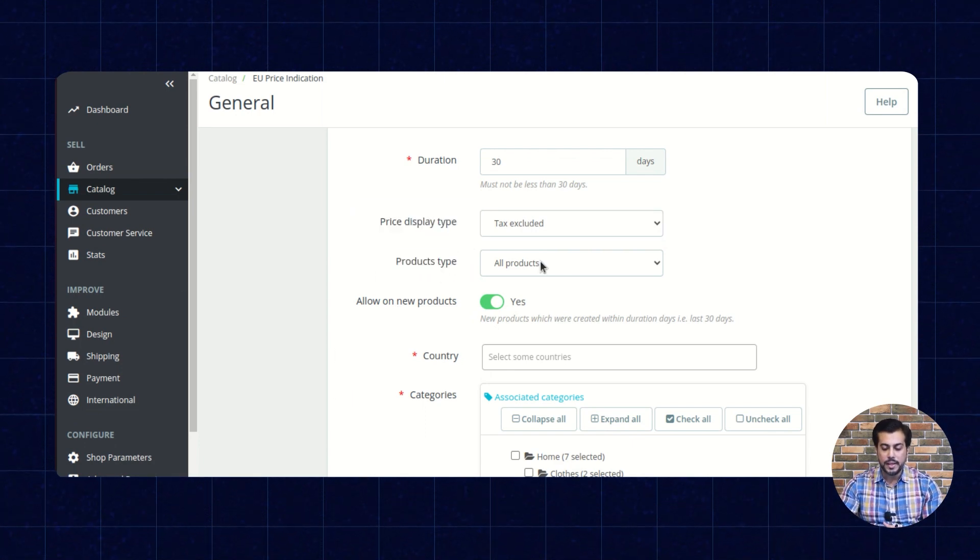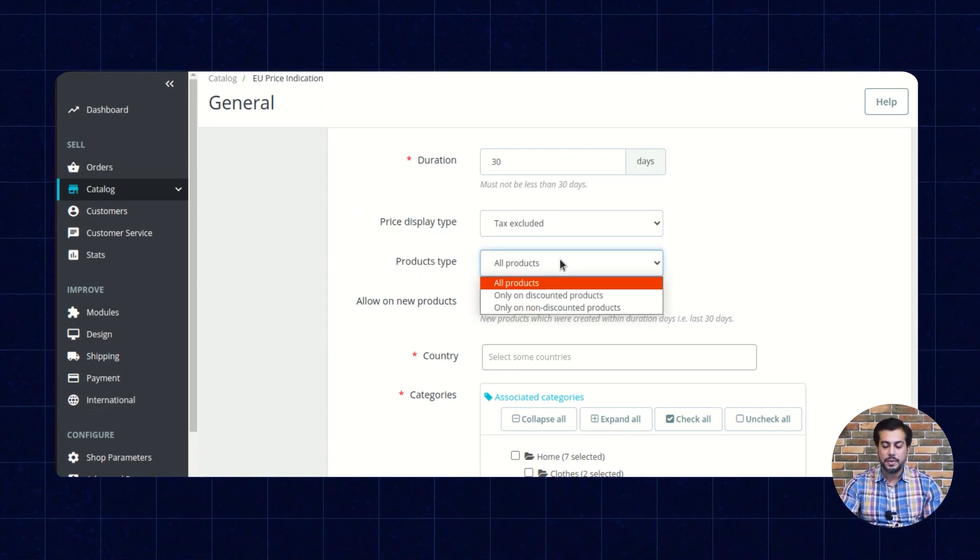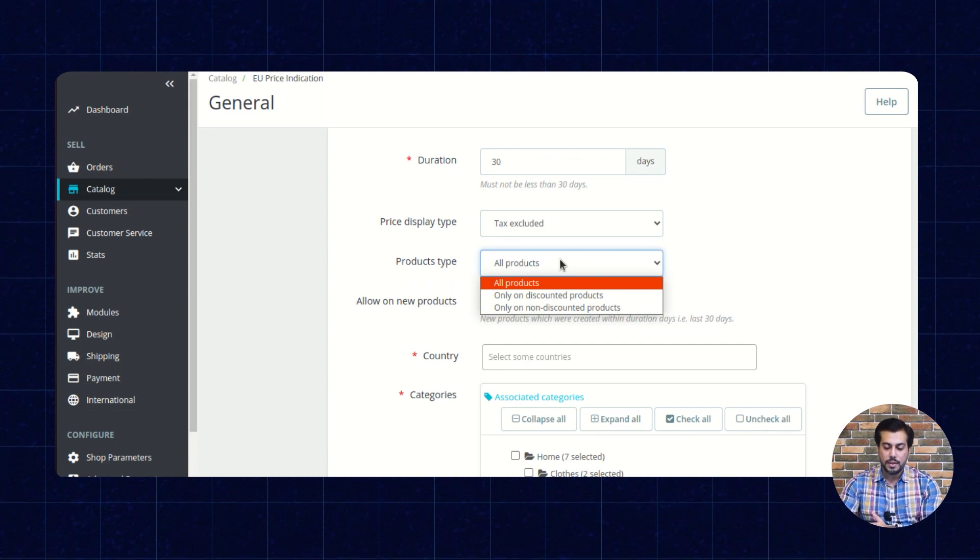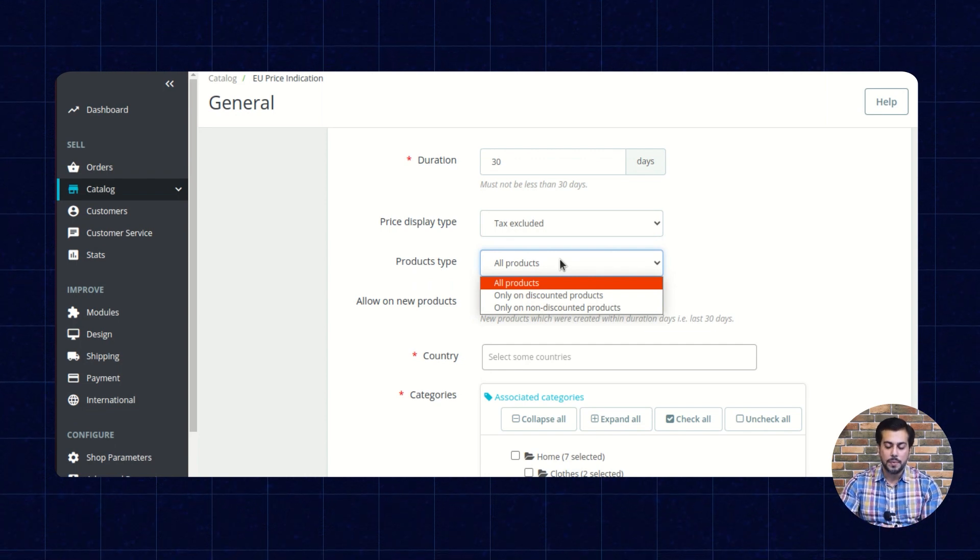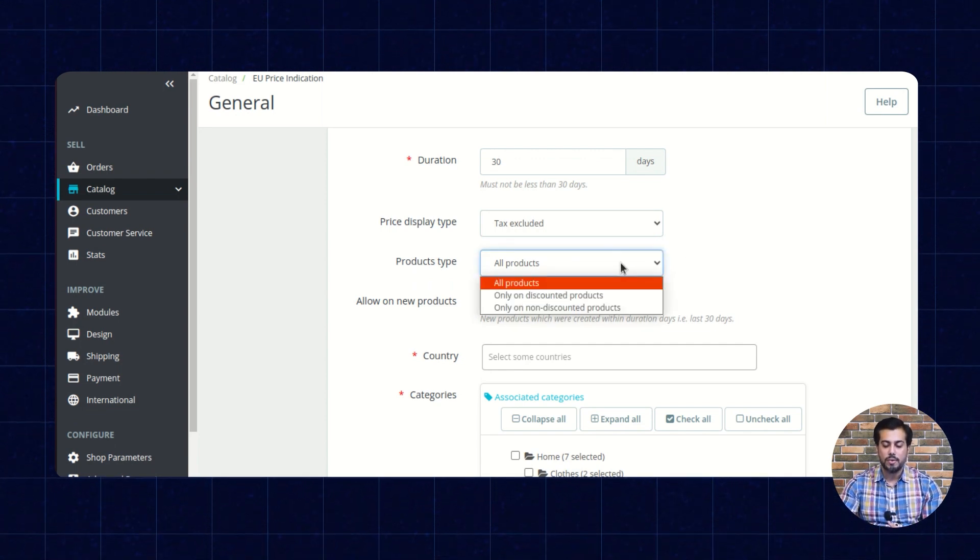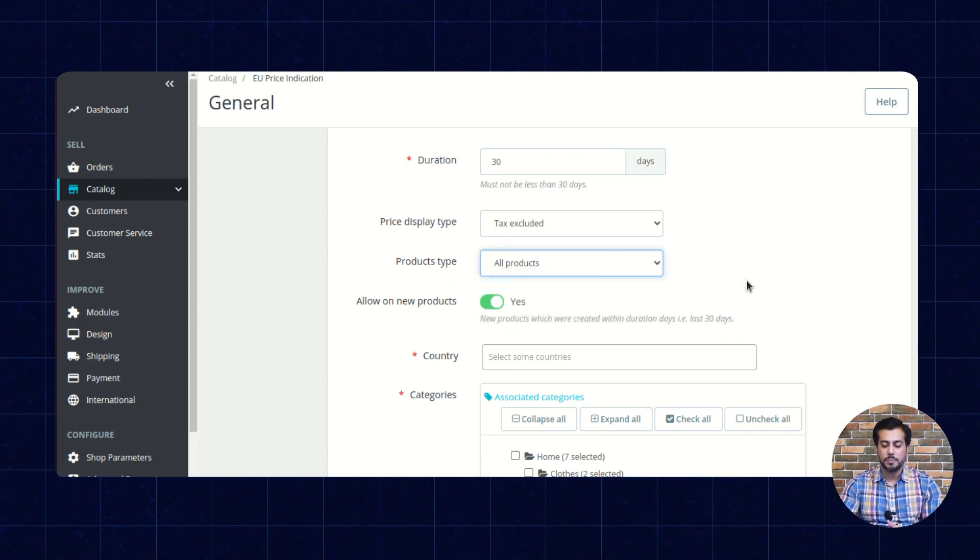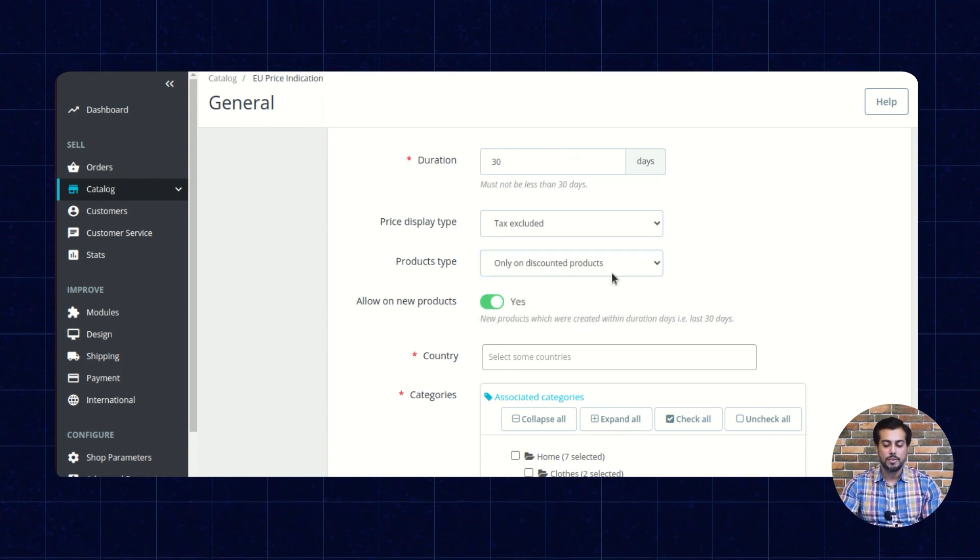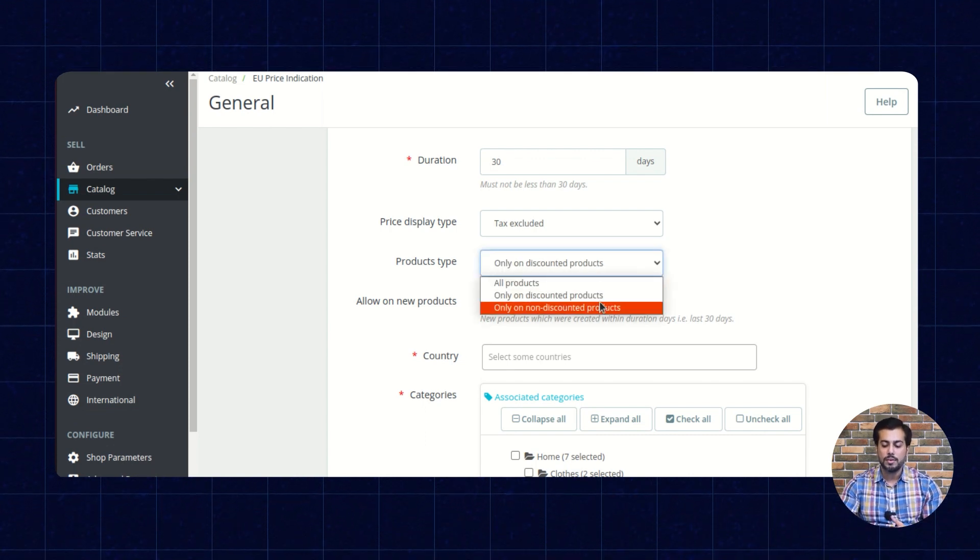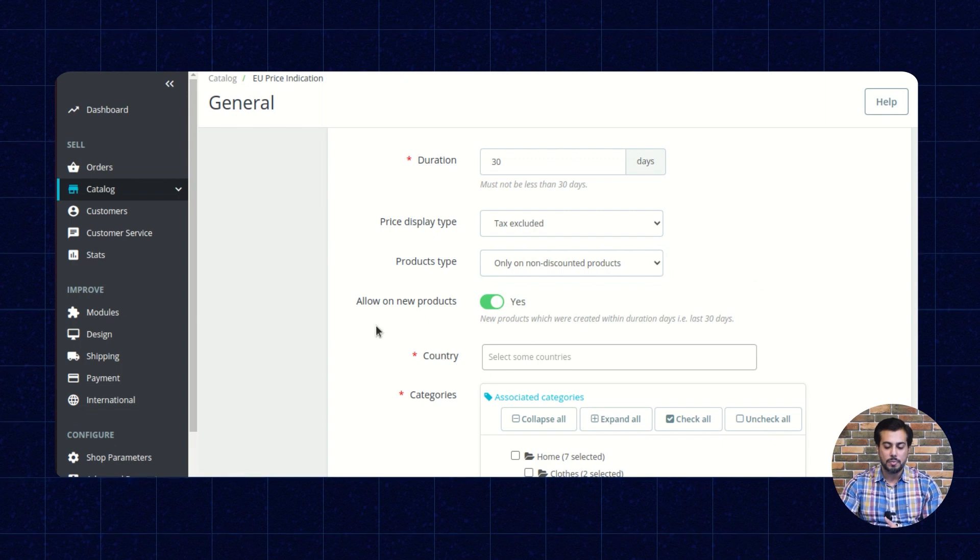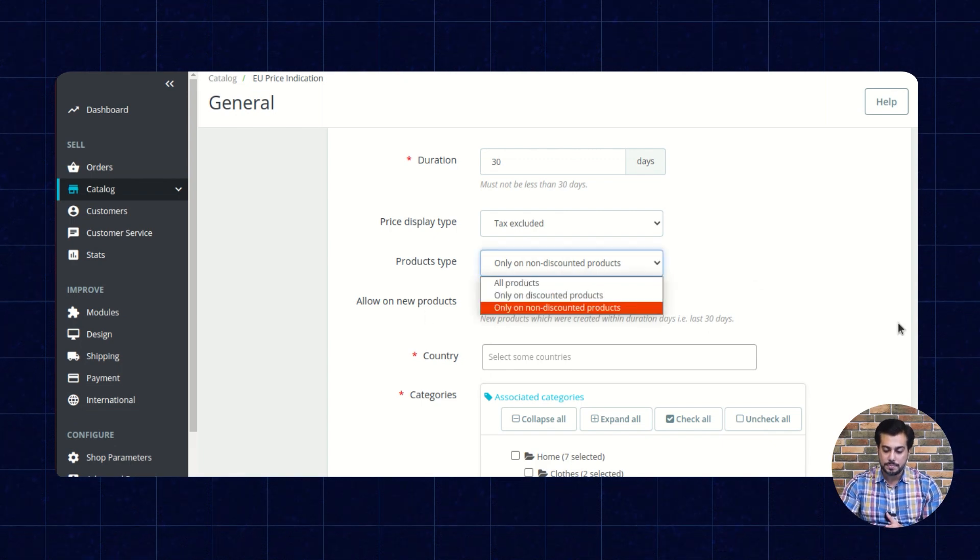From here, the admin can choose to apply the price indication on all the products, only on discounted products, or only on non-discounted products.